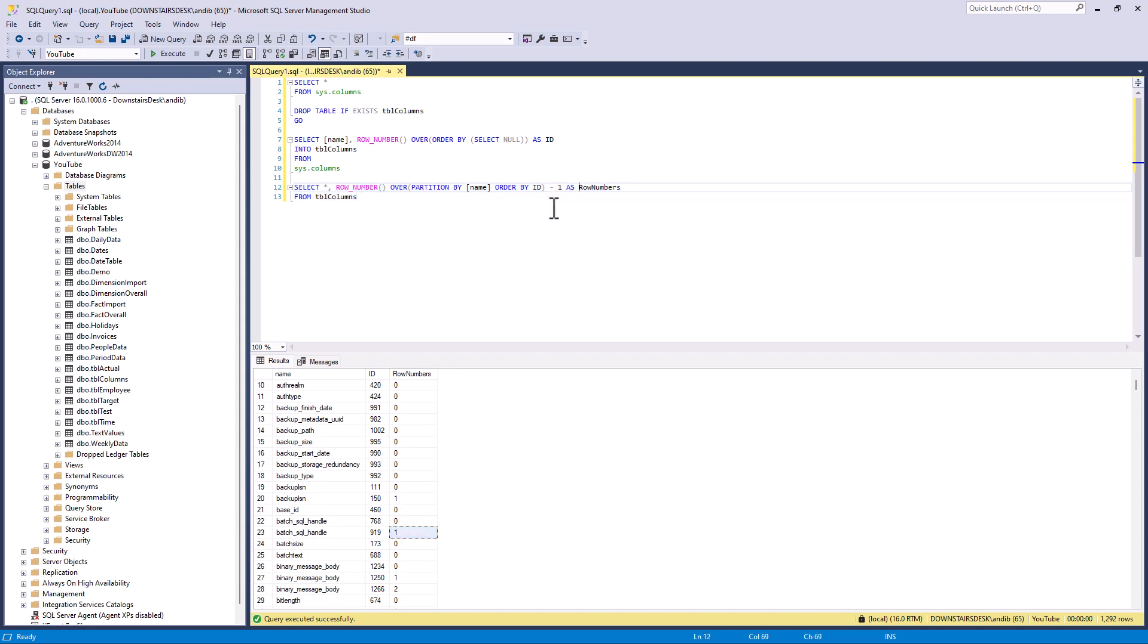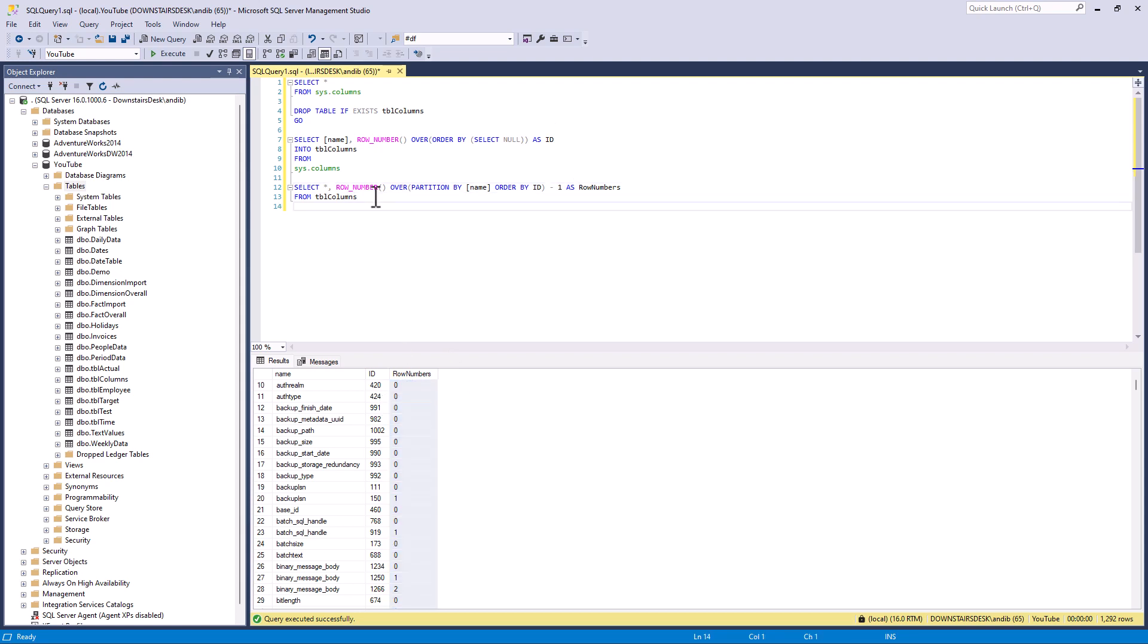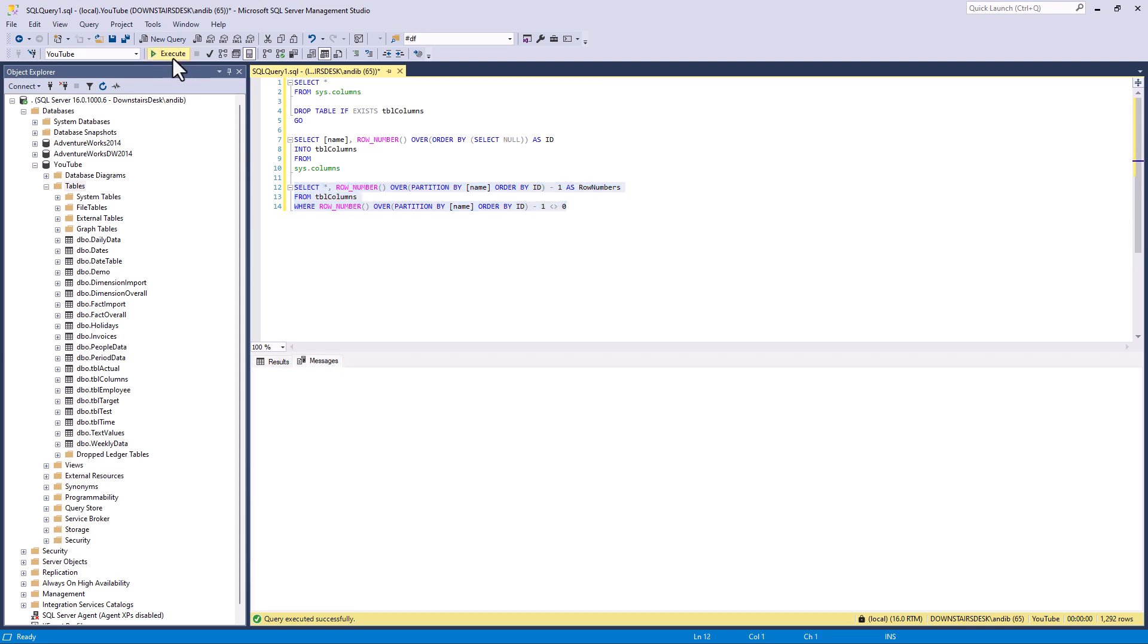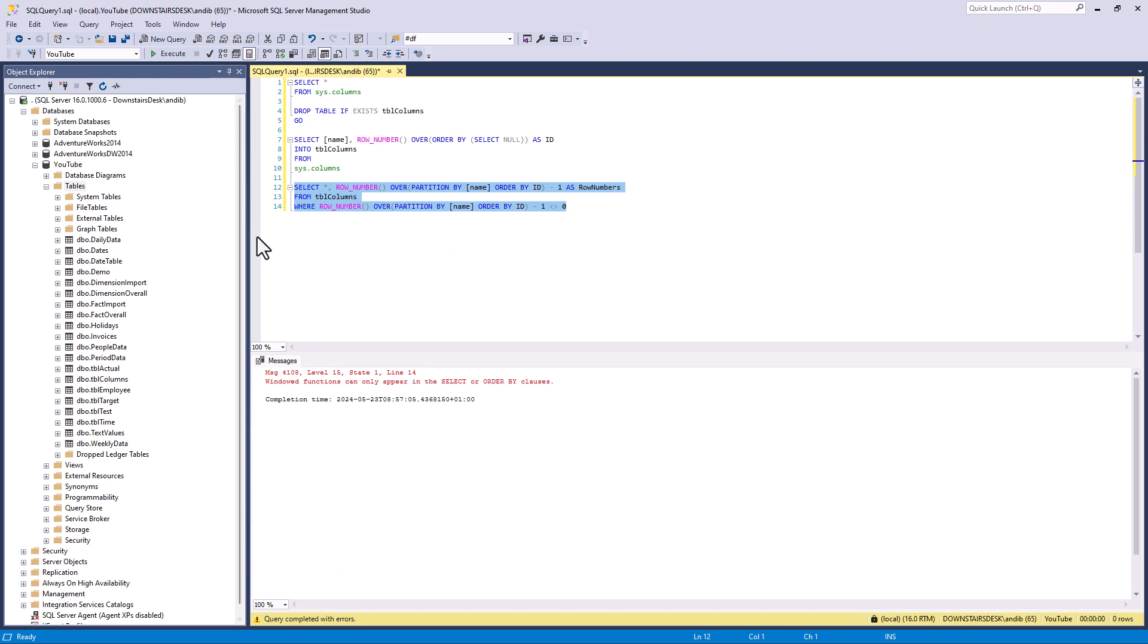So let's say I wanted to include this into a where. So I want to say where the row number is not equal to zero. Now you might think I can just say where row number not equal to zero. And unfortunately that doesn't work. Windowed functions can only appear in the select or order by clauses. So you can't have it in the where or the group by or the having.